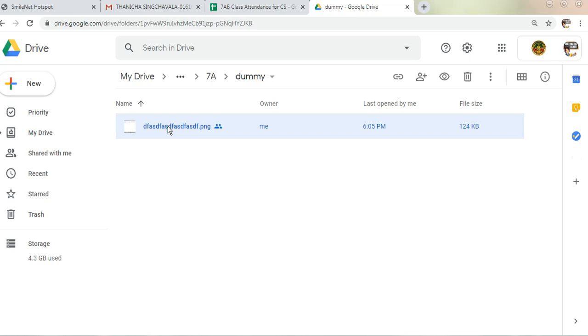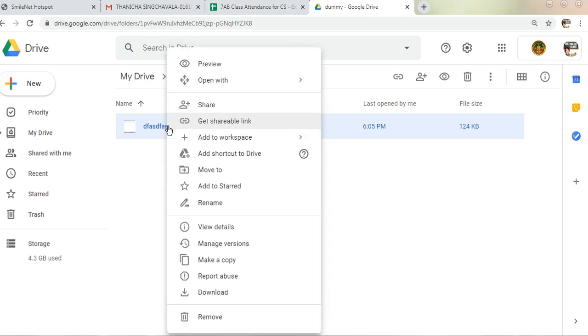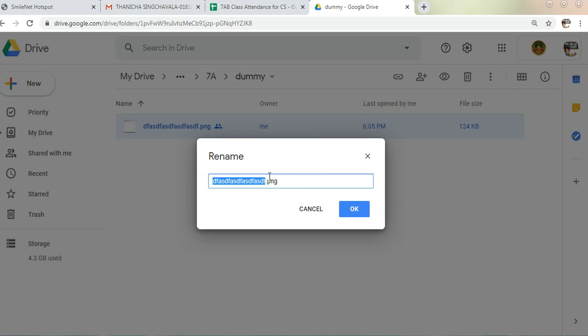So right-click on it once I have highlighted it, then I click Rename. So from here, I will rename it as, let's say, Practical 1.